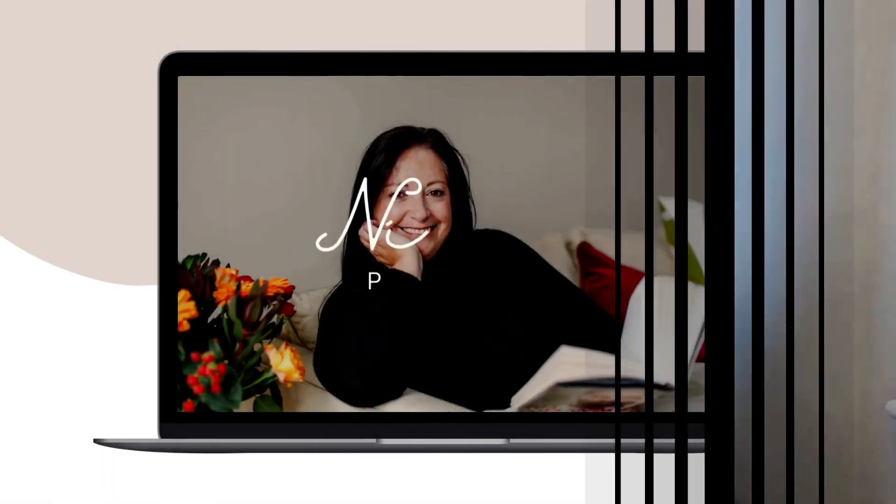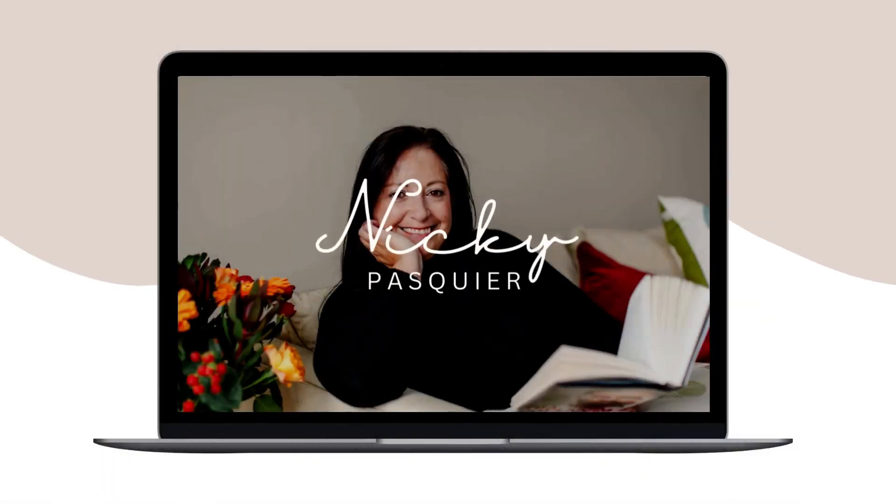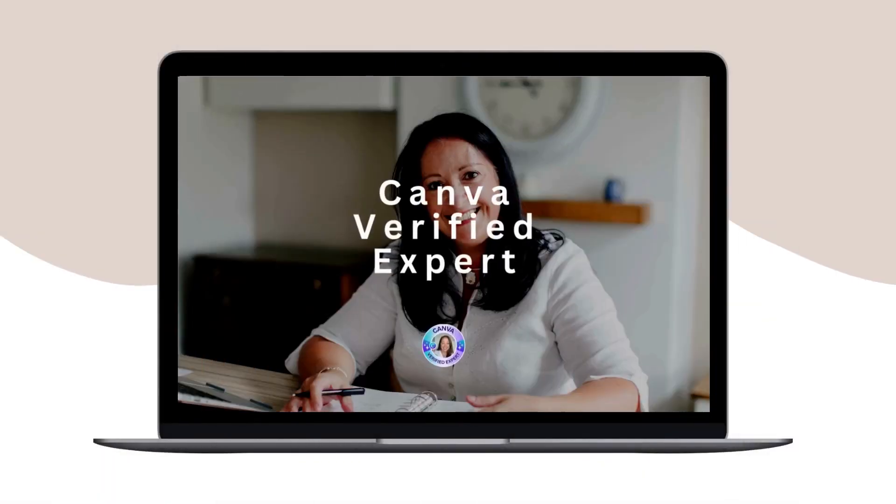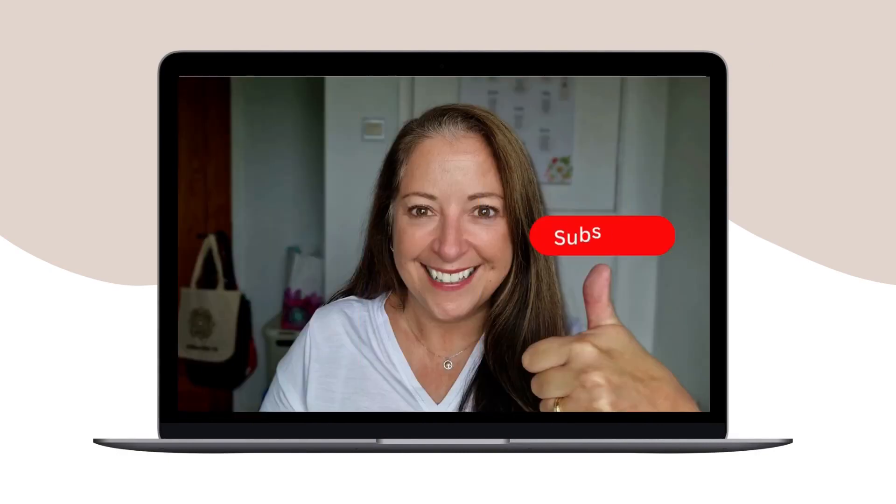Follow my step-by-step instructions and by the end of this video, you'll be able to make your own animated YouTube intro using your own brand photos like this, or your own video snippet like this.